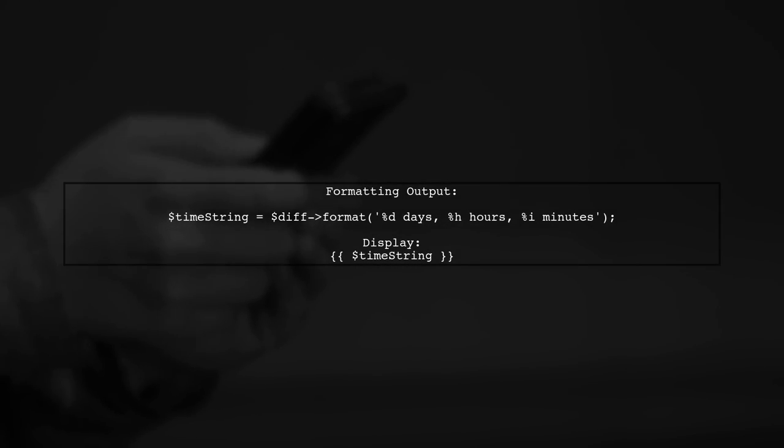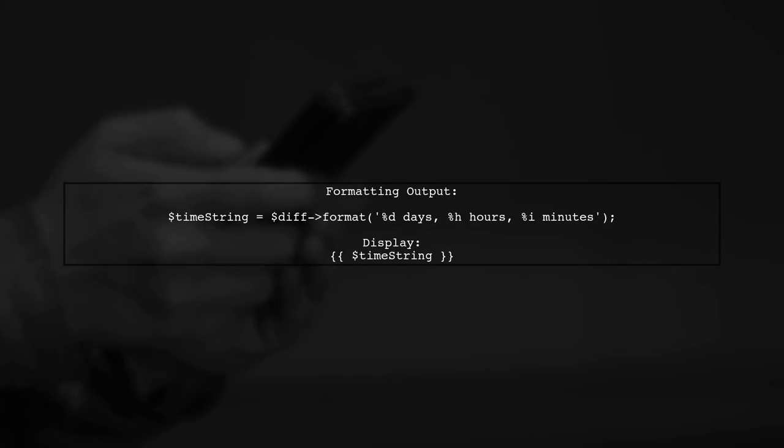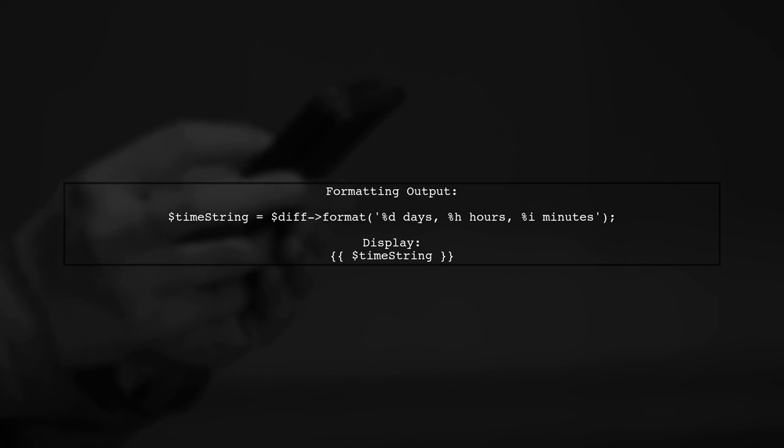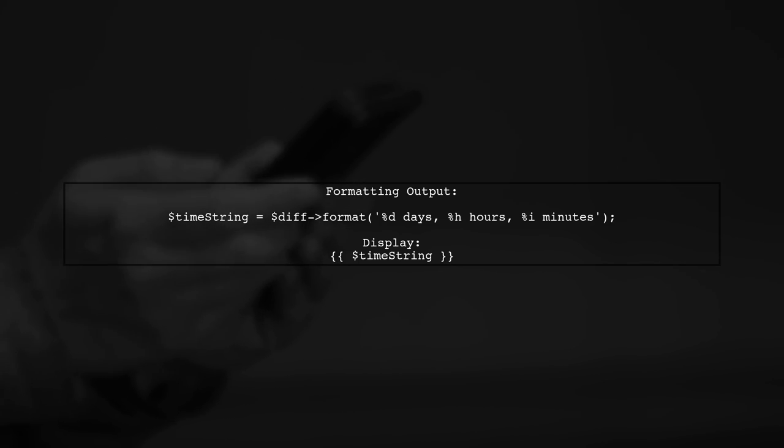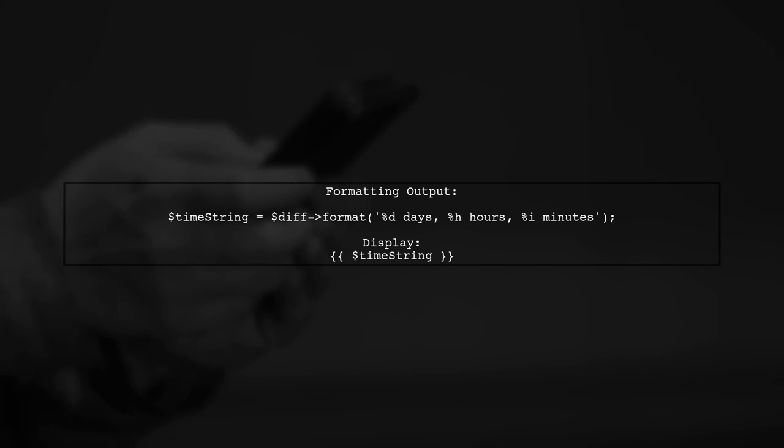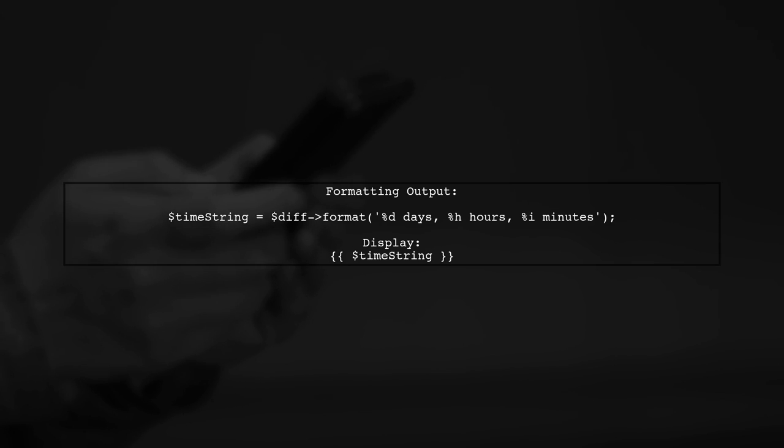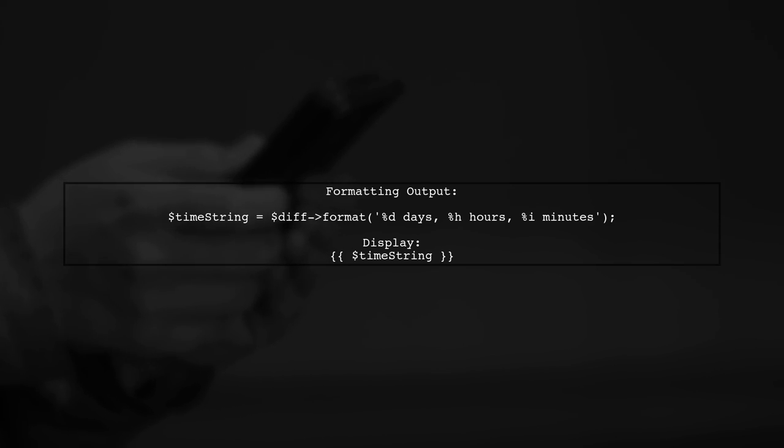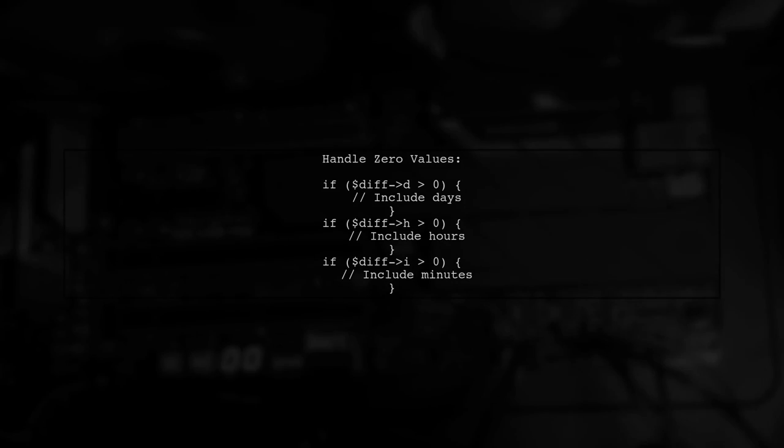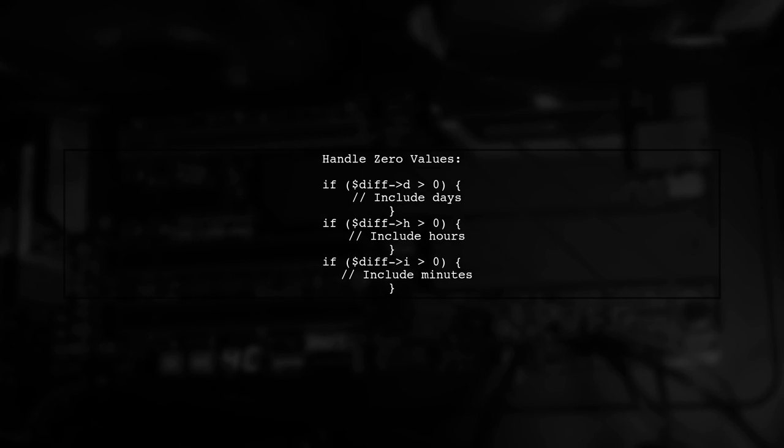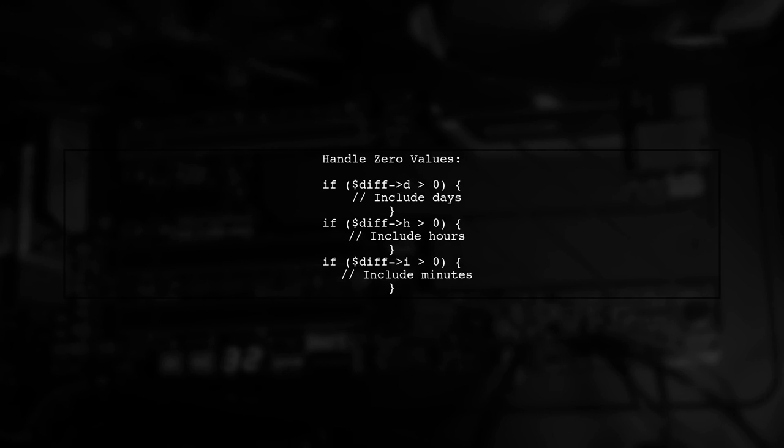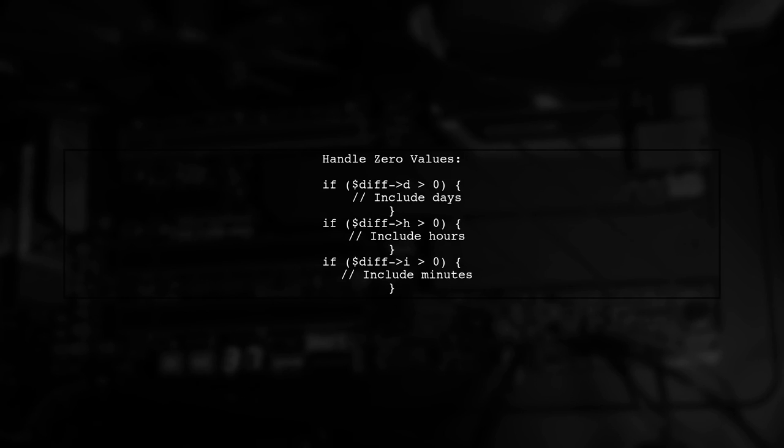Next, we can format the output to include days, hours, and minutes. We can concatenate these values into a human readable string. Finally, make sure to handle cases where any of these values might be zero to ensure a clean output.